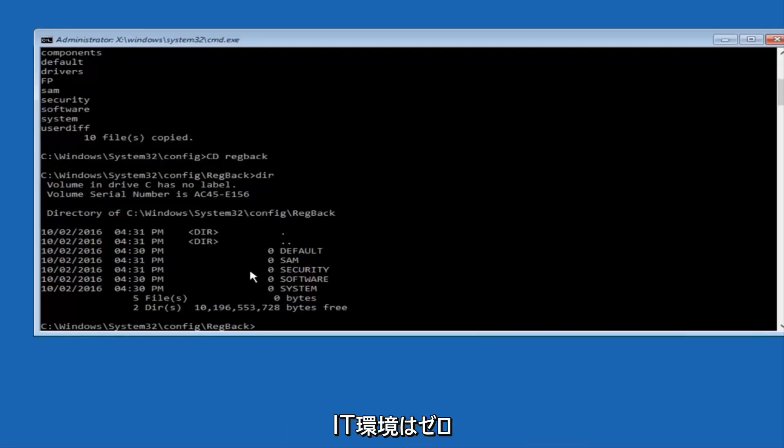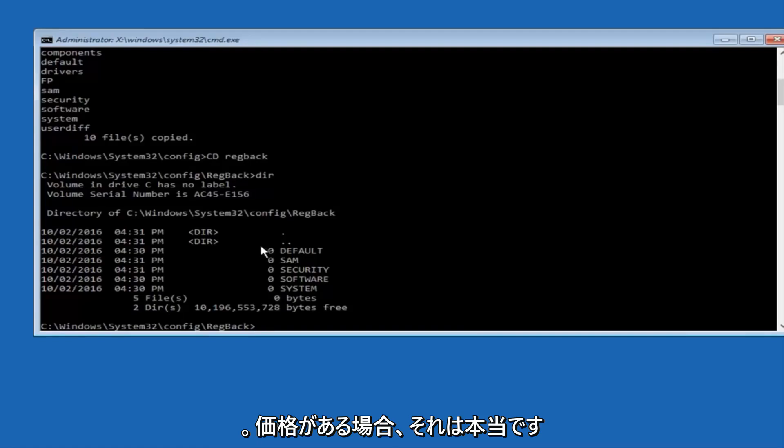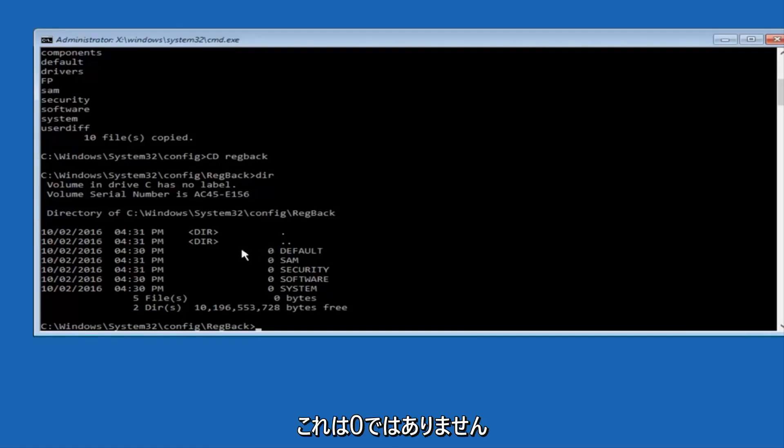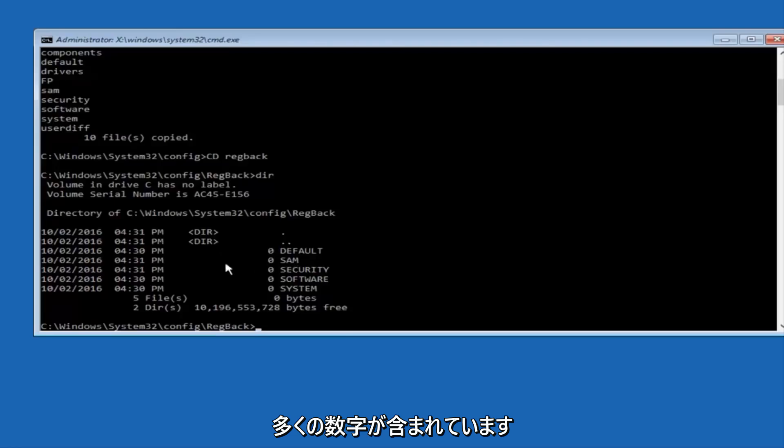However, due to my computer's environment, I only have zeros here. But if you guys have values that are not equal to zero, there should be really long strings of numbers next to all of these settings on the left side.